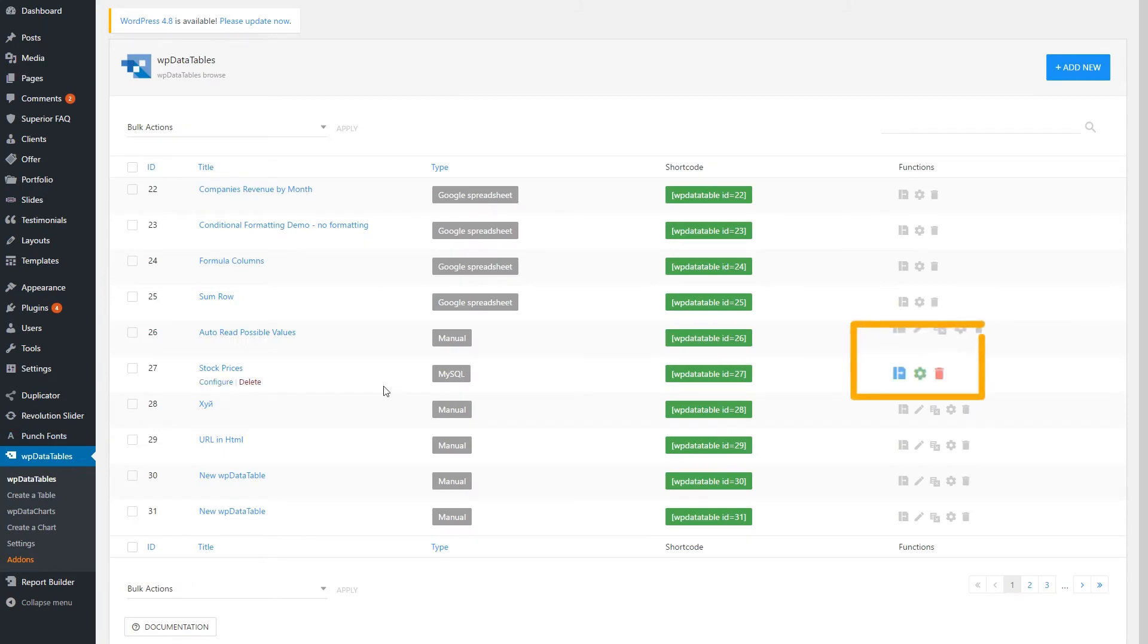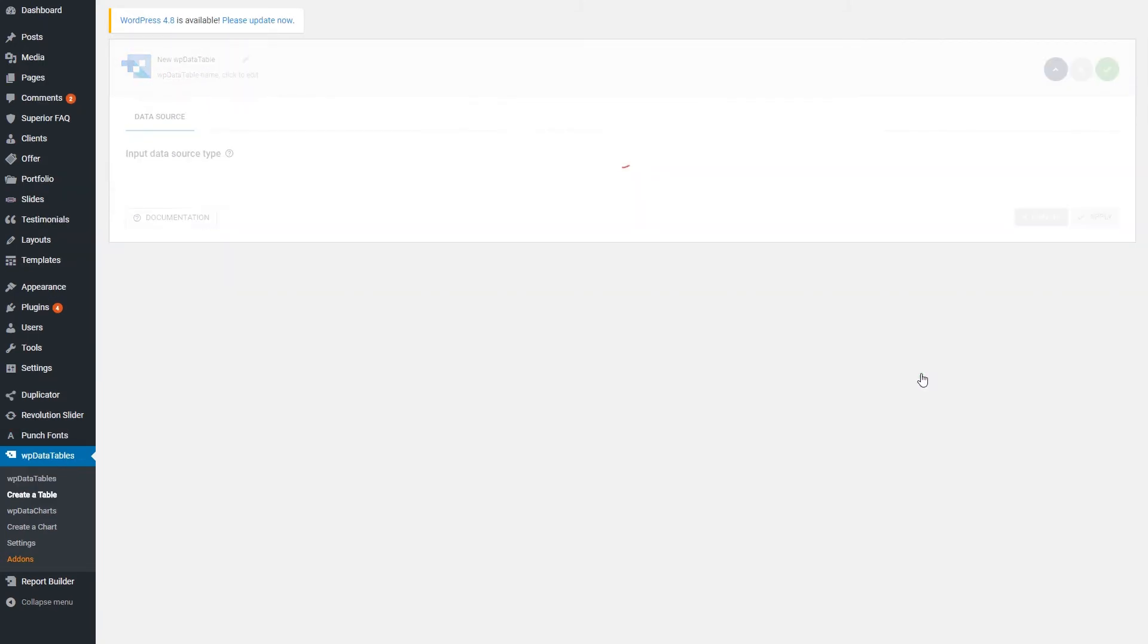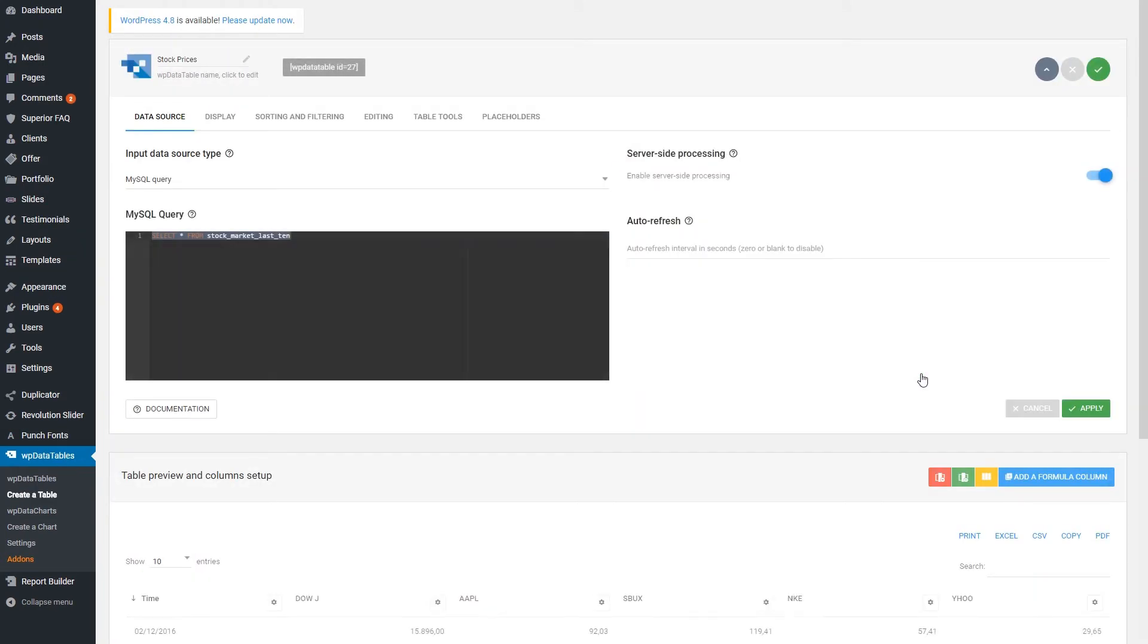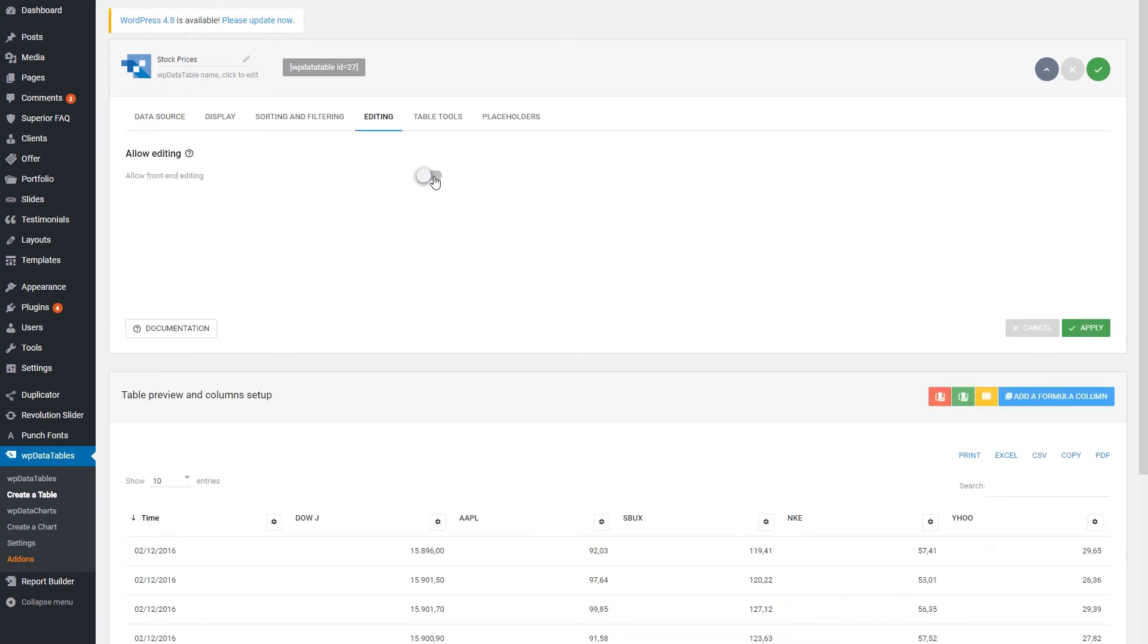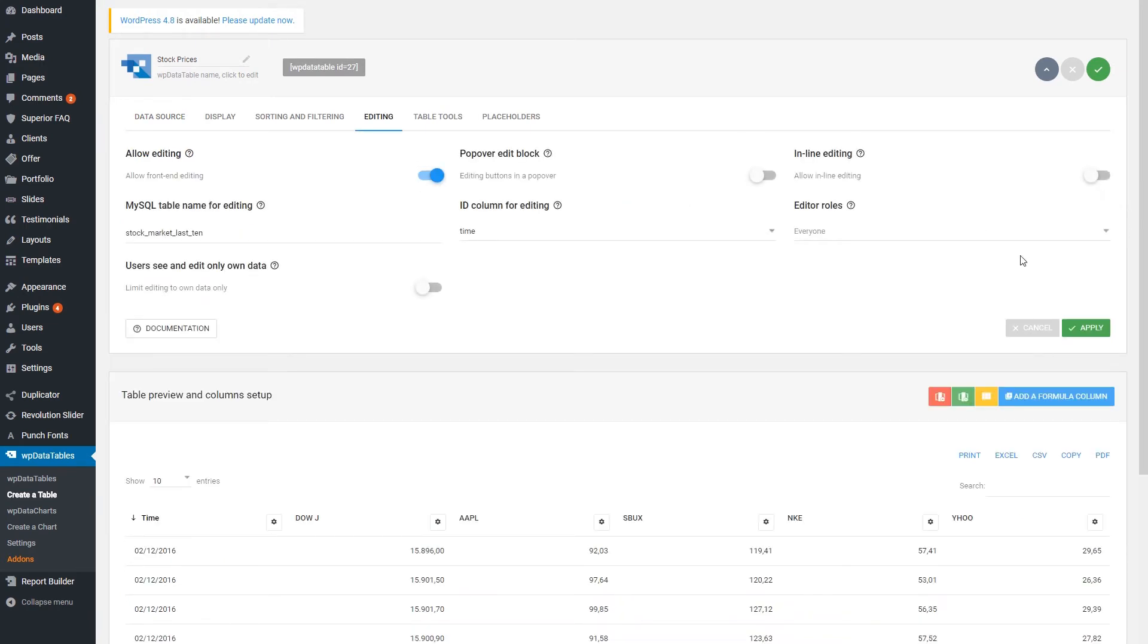A MySQL-based table can be set to editable the same way as a manual one. Go to its configuration and select Allow Front End Editing. You should check if the MySQL table name and column ID were guessed correctly by the plugin. If not, change them.